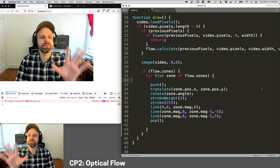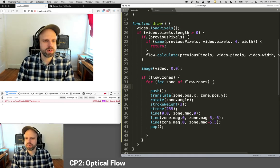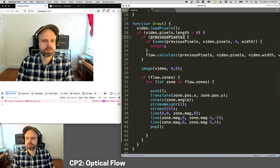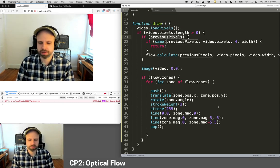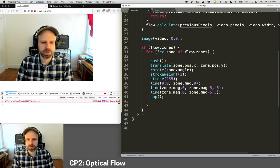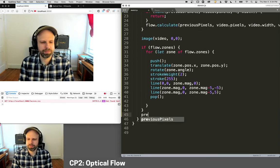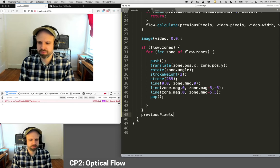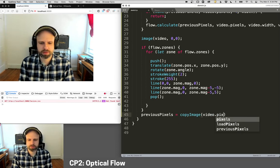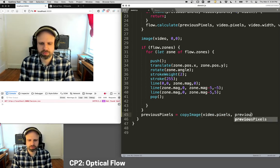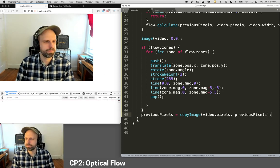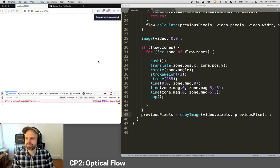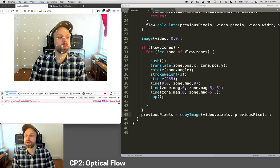So let's run this and see if I forgot. Oh, we do need one more thing. Then we need to set the previous pixels to our current pixels. And to do that, we have another little sort of helper function. Previous pixels equals copy image video dot pixels. Previous dot pixels. Okay. Let's see. We don't get any errors. Great.